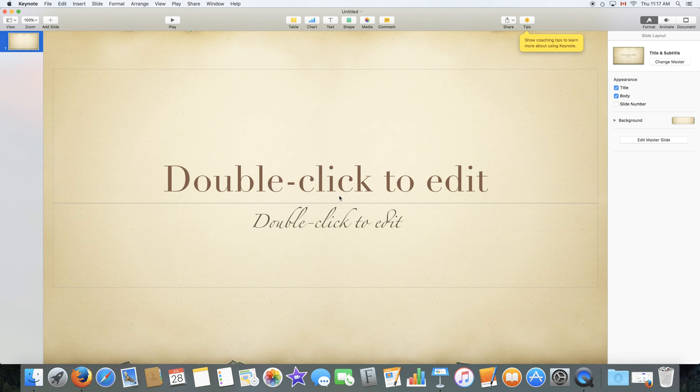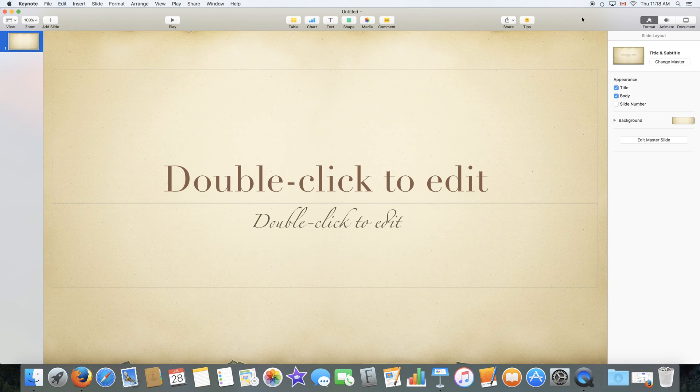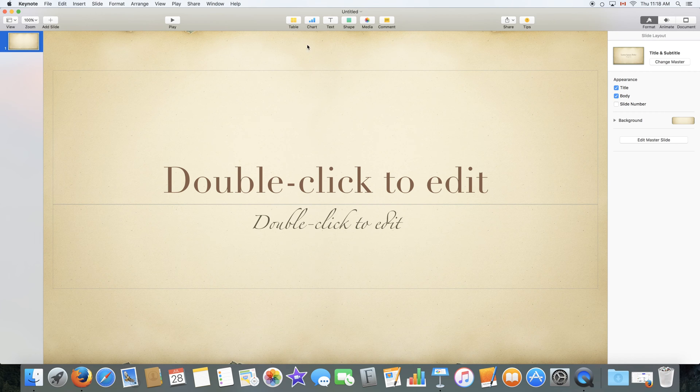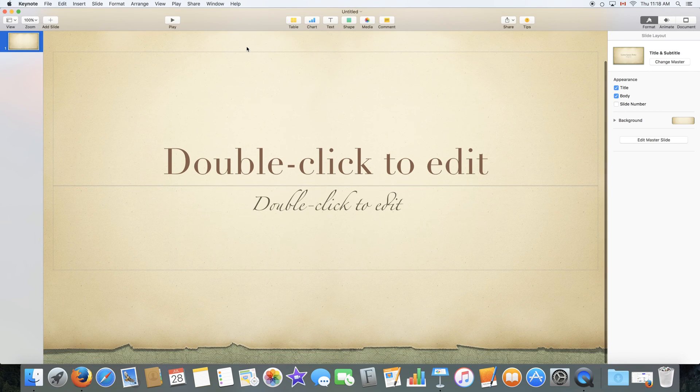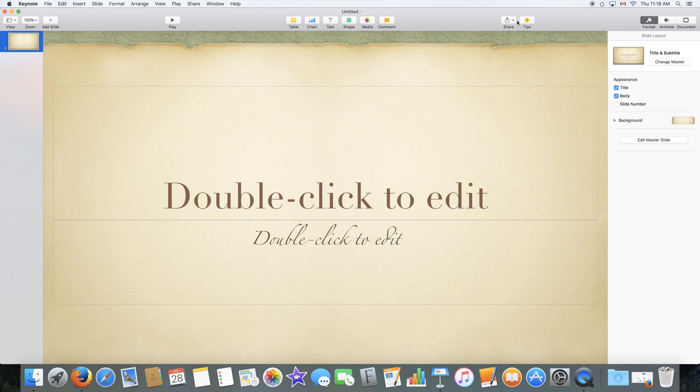Right after opening a document or creating a new document, this is the window that you will get. It is standard to all documents and it's pretty much where you edit and create your document. We are going to start by quickly going through the menu bar up here and explaining each of the buttons that are available.